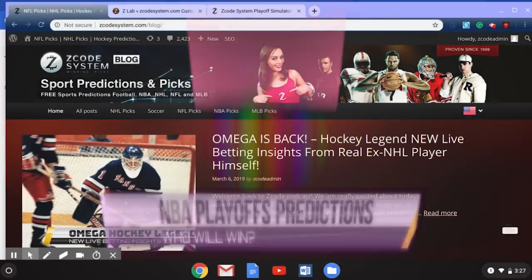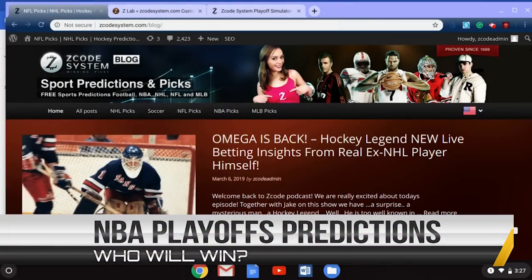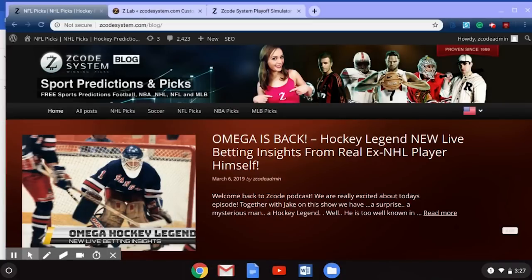Hi guys, Drew here for Z-Code System, and this week I want to talk to you guys about the NBA, and most specifically, I want to show you a tool on Z-Code System that will help you make some money and some profits off of the NBA playoffs this year, as we are getting close to the NBA postseason, which will begin in April.